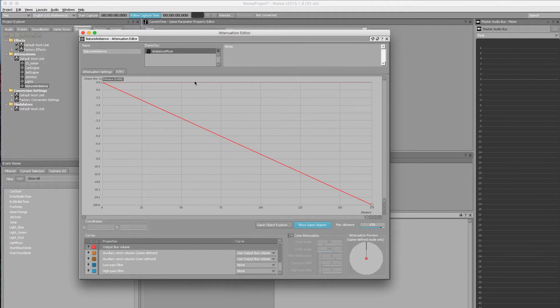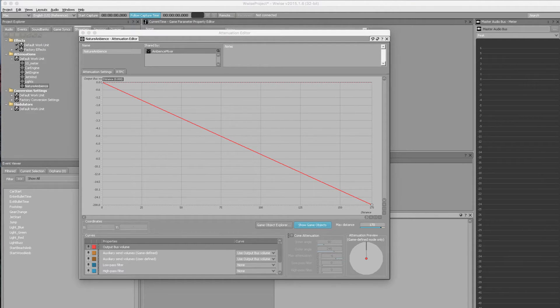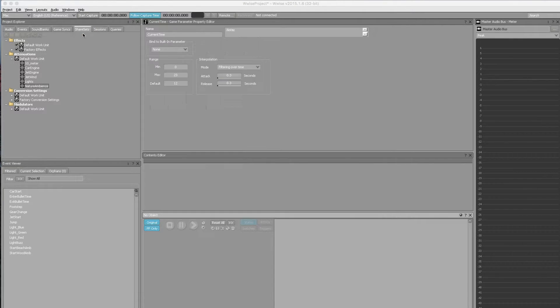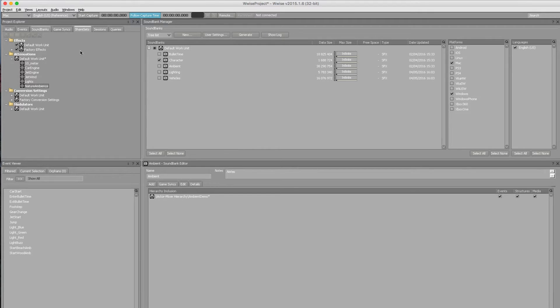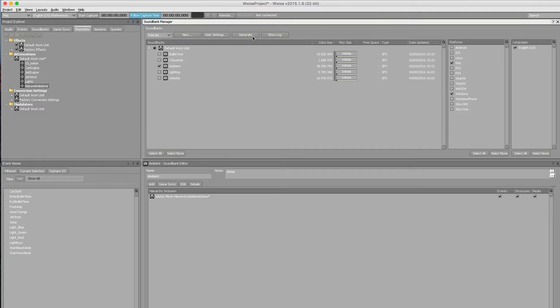The attenuation editor window tells us which audio module is referencing this share set. In this case just ambience mixer. The benefit of share sets is you can make global changes very easily if you do have multiple sources referencing it. The only other thing we need to do is change the layout over to sound bank. You can see ambient. And then it's just a case of hitting generate. That will build our new sound banks as per the previous videos. That's it for Wwise. Let's jump over into Unity and look at the ambient emitters in action.